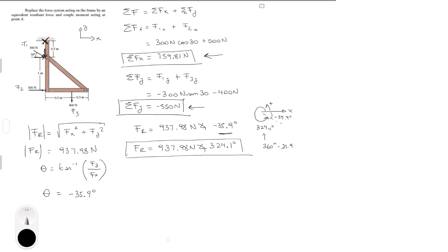Now the sum of the moments around point A is very easy to calculate. You have to calculate the arm, which is 0.5 meters, times only the x component of this force — the y component creates no moment because it's coming directly from the point. The arm up to the 500 Newton force is 1.5 meters, and then you calculate this arm, which is 0.5 meters.